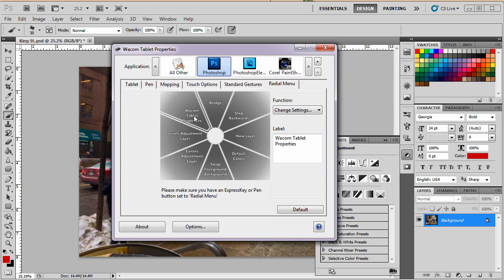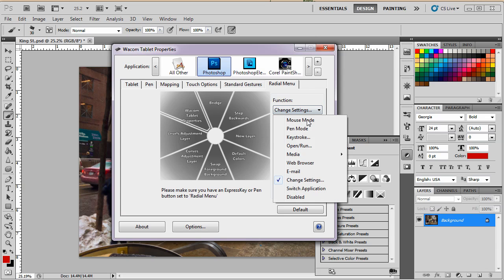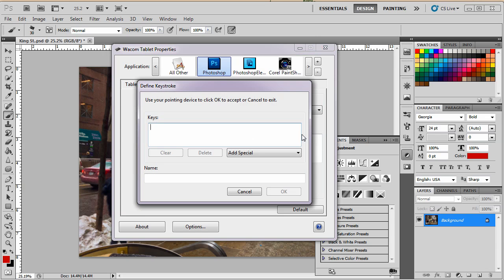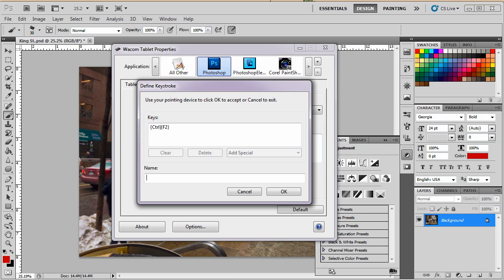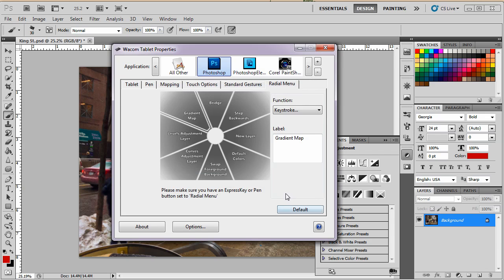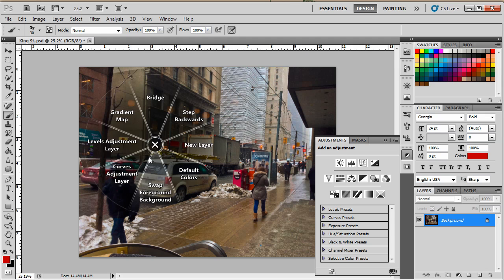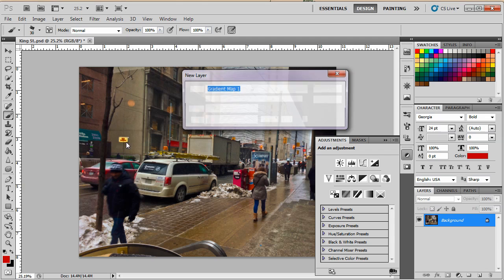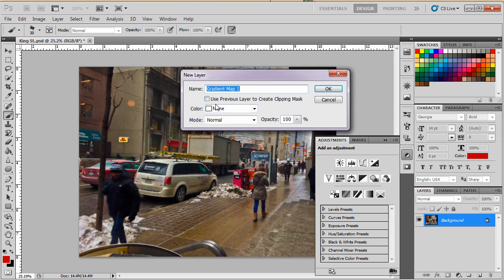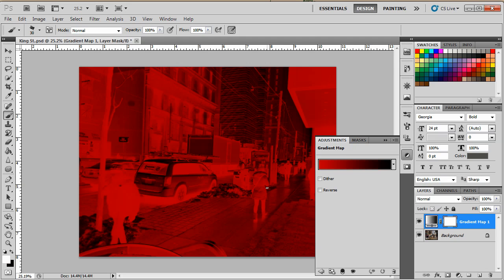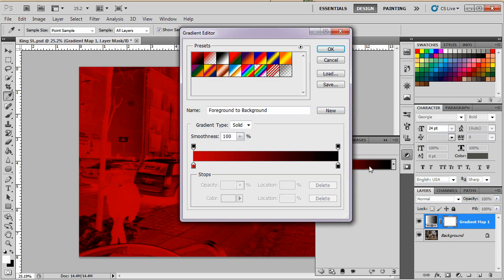And we'll put in the last one. Just because, you know, I don't want you to go to sleep on this. And we're going to make the last one a gradient map. So it's going to be Ctrl F2. And then we'll test them all. Okay, there's gradient map. Okay, so let's get out of here. Now, first, we'll try the gradient map. Gradient map. Yep.